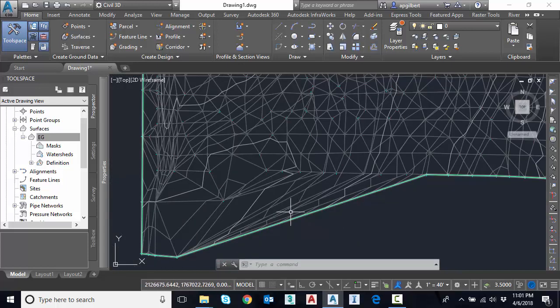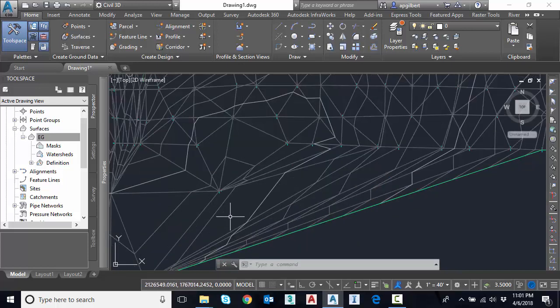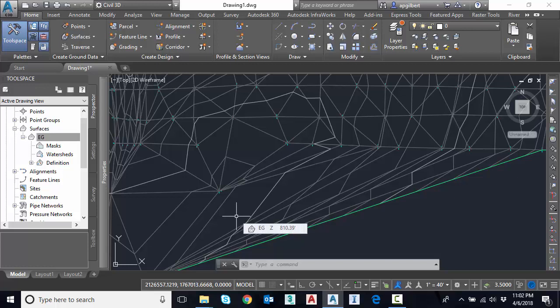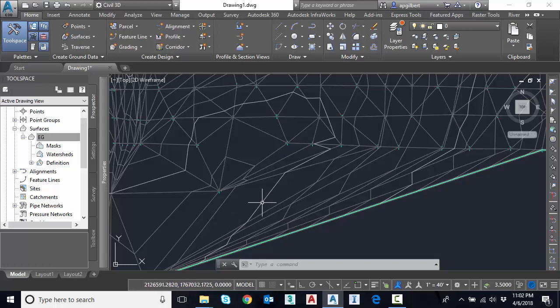We can continue making edits, triangle edits, or whatever we need to do. Now if there is a case where I move some points around in the surface and for some reason I want to take all or some or all of those points out into a text file or back into COGO, we can do that as well.